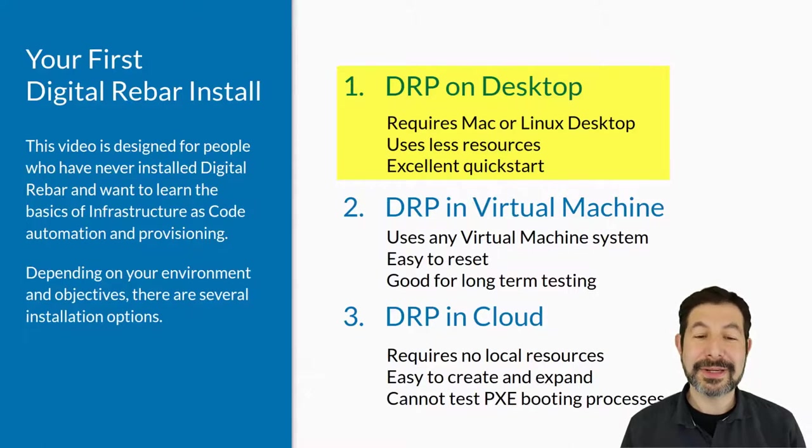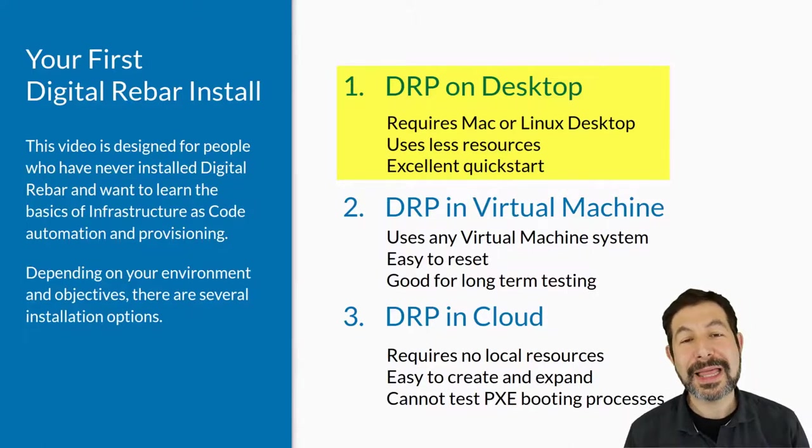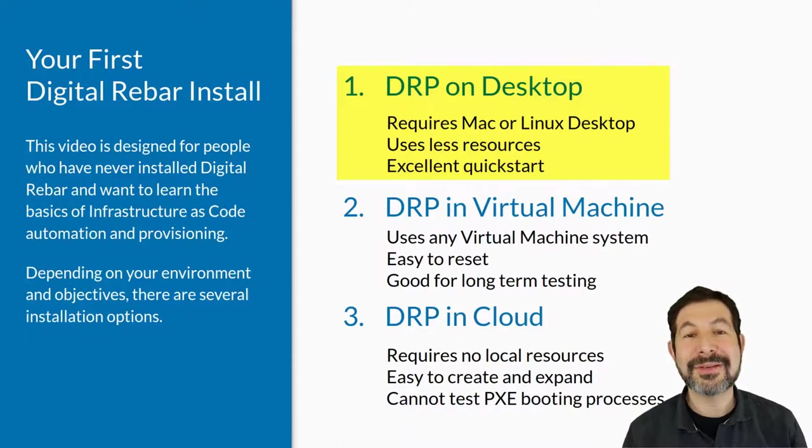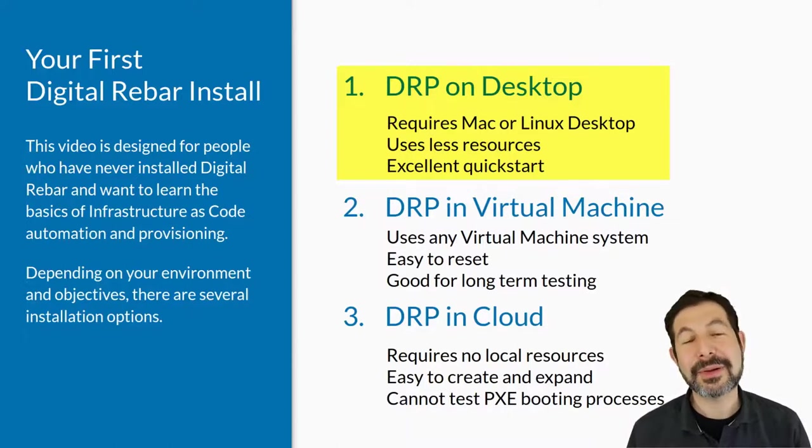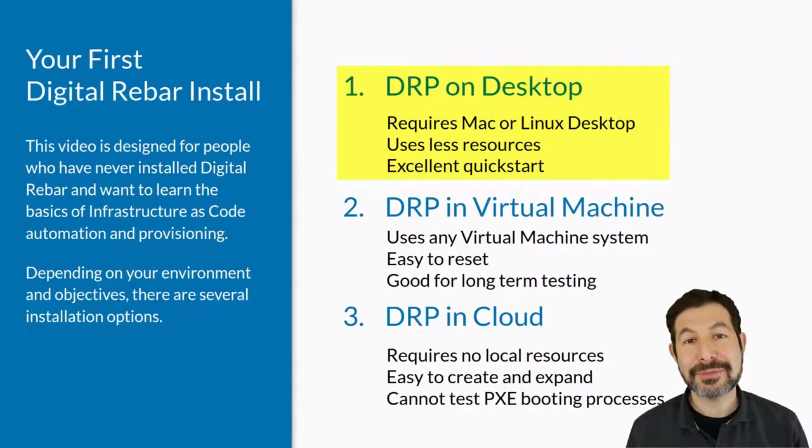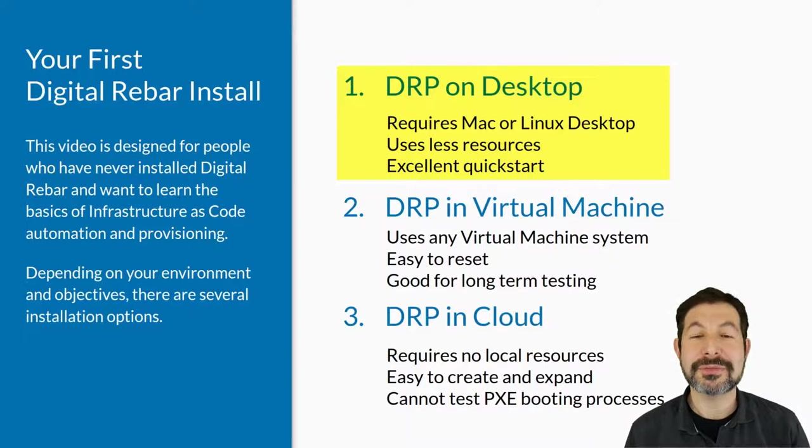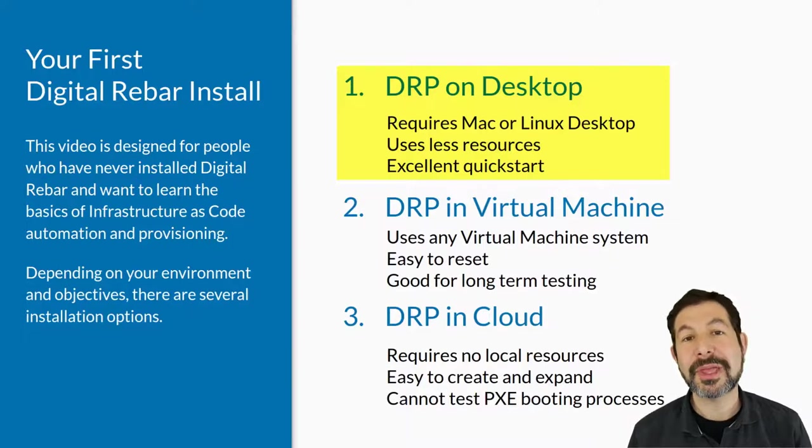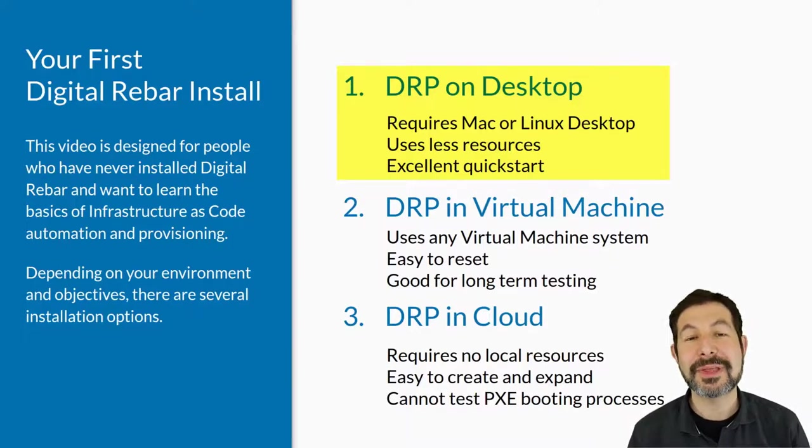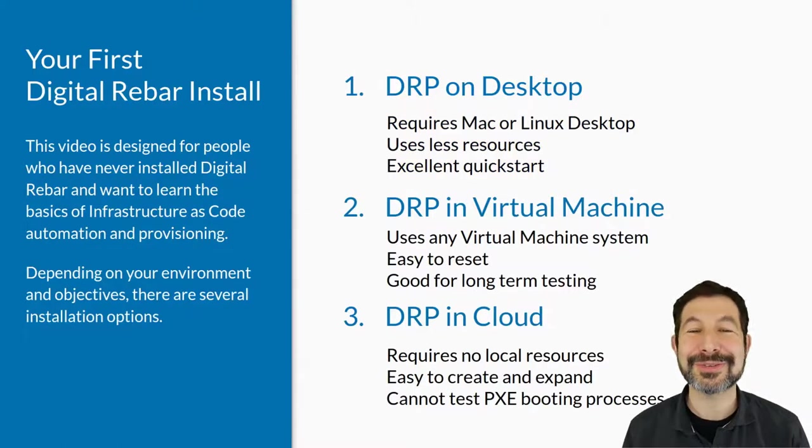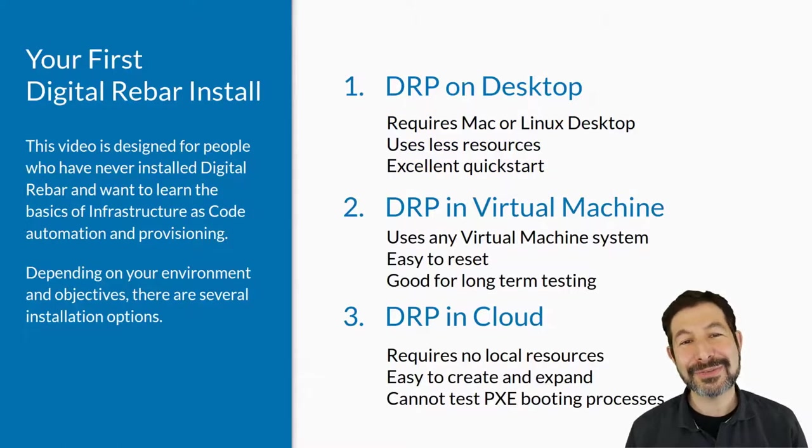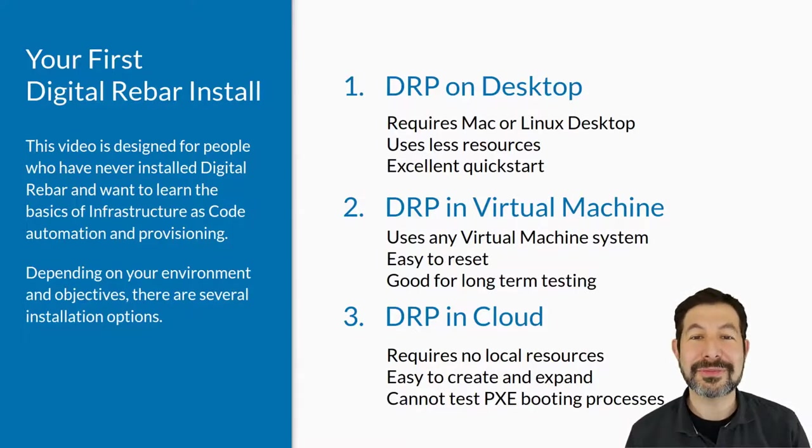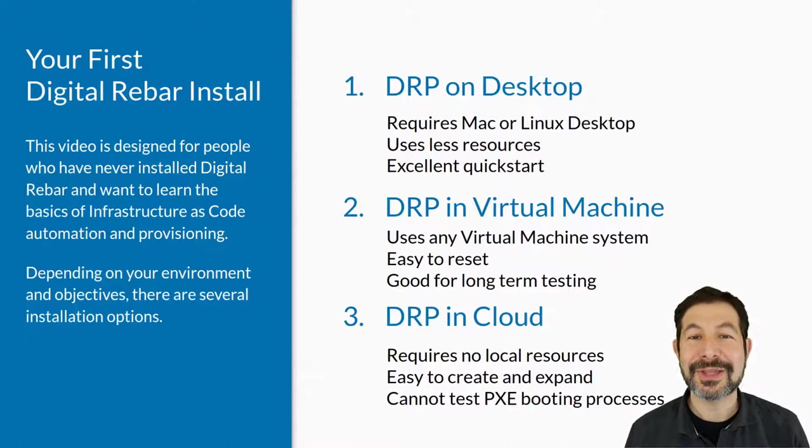And then finally, Digital Rebar in the cloud is the newest addition to the install family, where you set everything up using cloud infrastructure. Now that won't let you test PXE booting and machine provisioning, but it does let you play with all of the infrastructure-as-code capabilities, our Kubernetes k3s capabilities, build your own content packs, and play with our multi-cloud distributed cloud infrastructure.